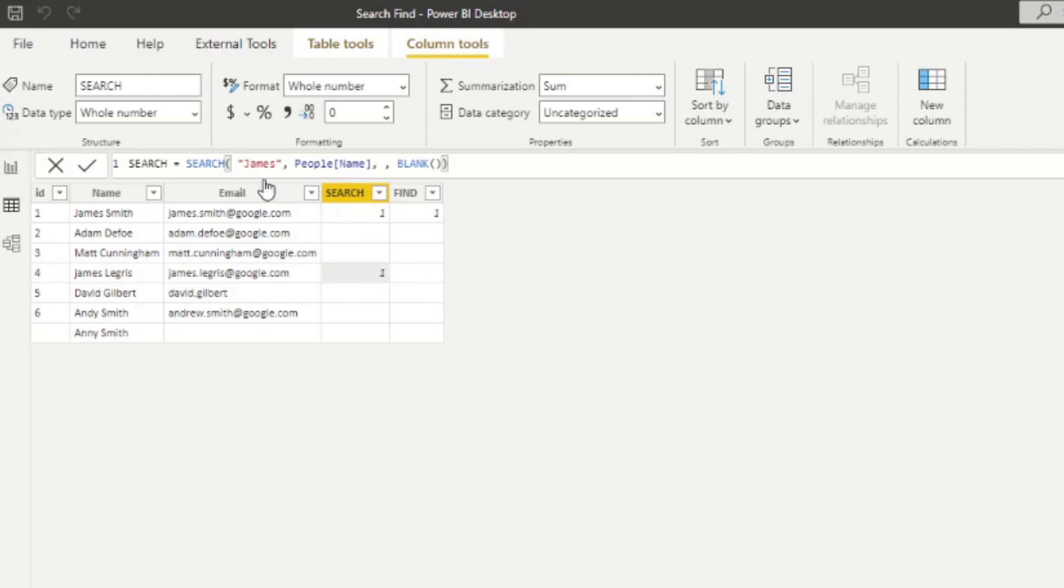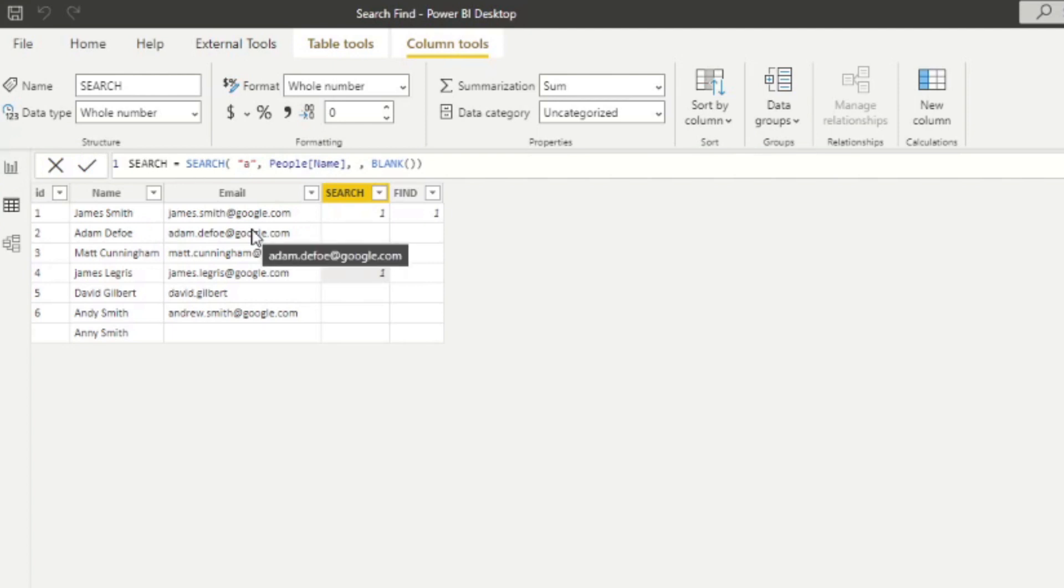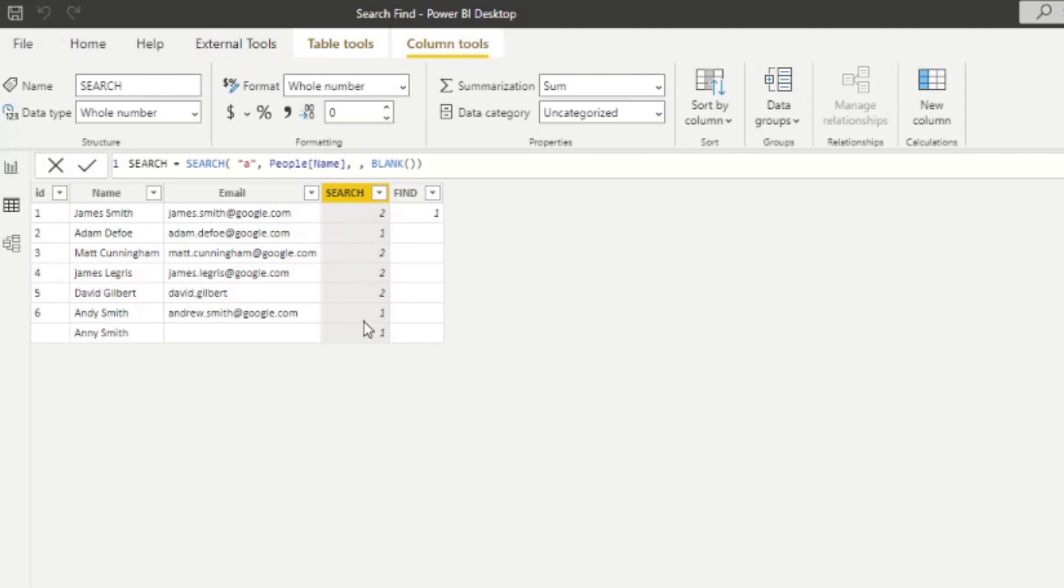And so if we just go back to the search here, and let's say we look for a character a from the name column, you will see if I hit enter, it will simply just give me the position of the first a that it finds in the column from left to right. Now.